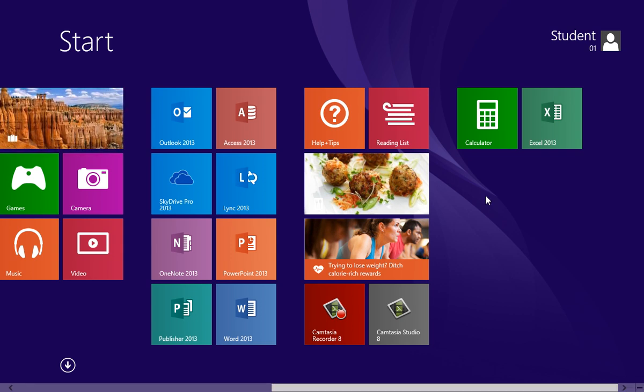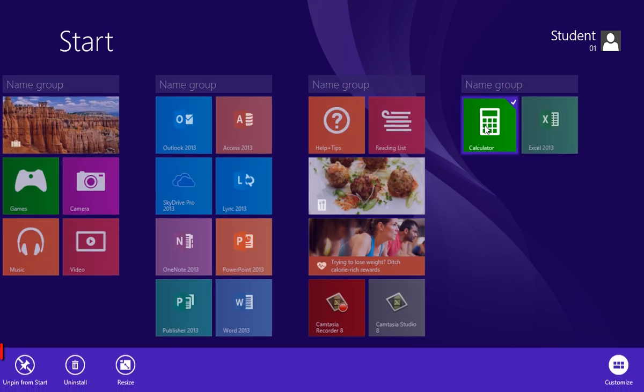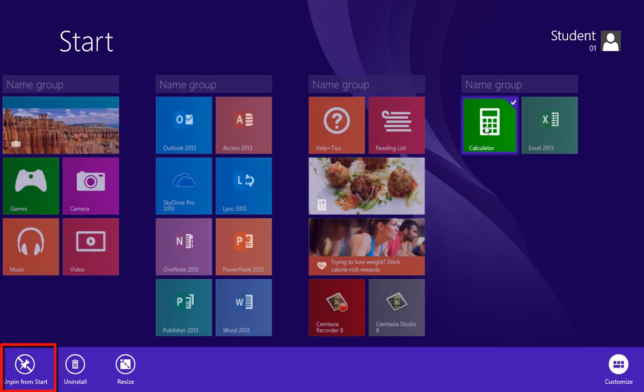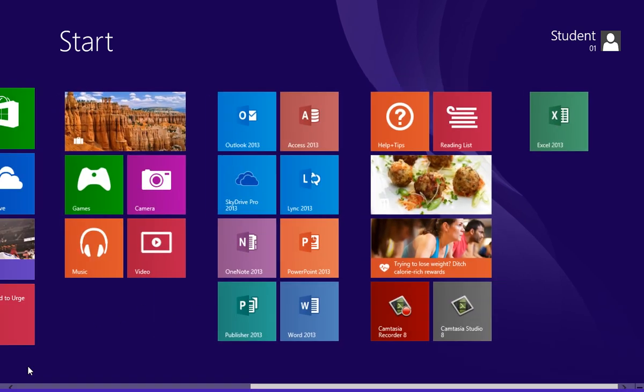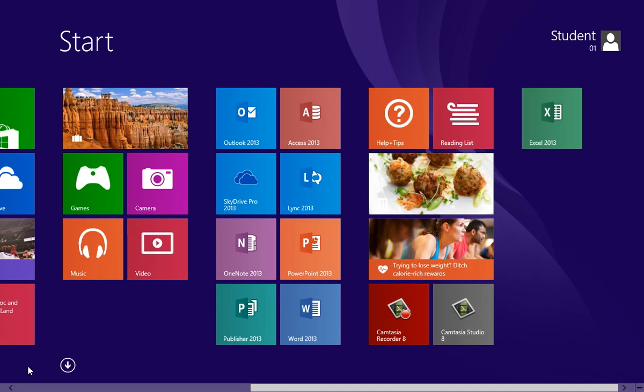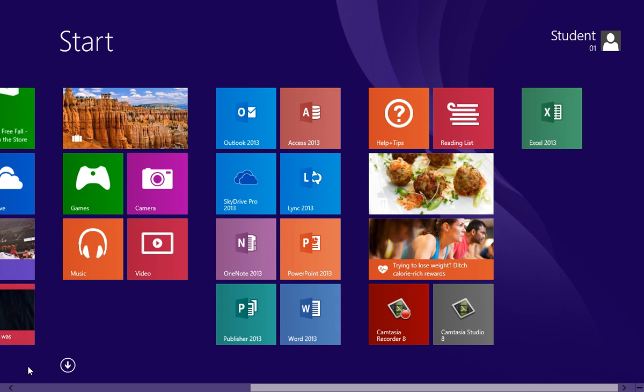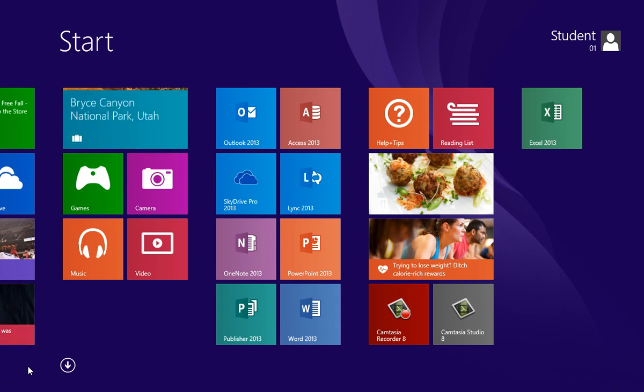To remove an app, right-click on the app and choose unpin from start. And that is adding and removing apps in Windows 8.1.